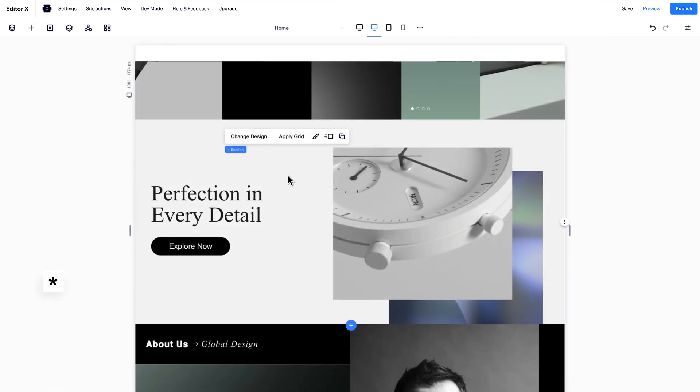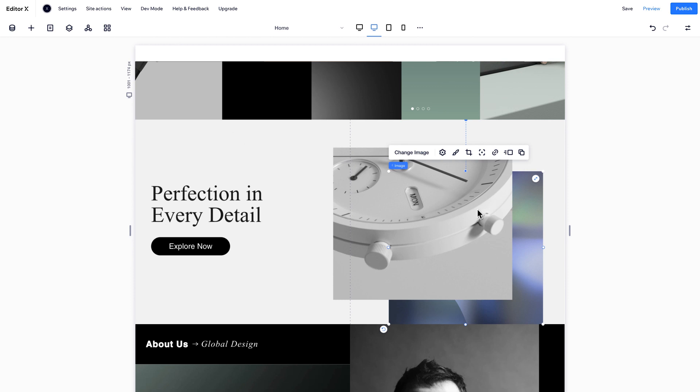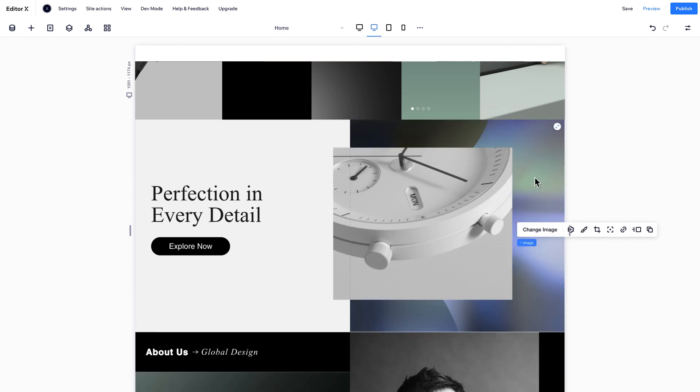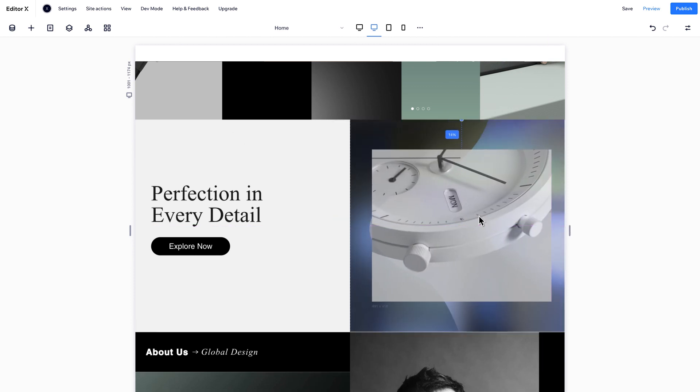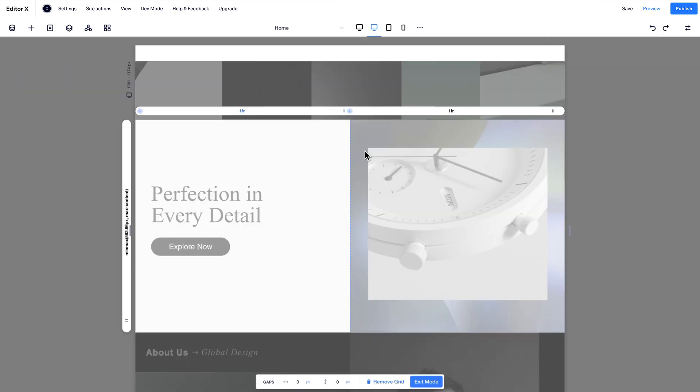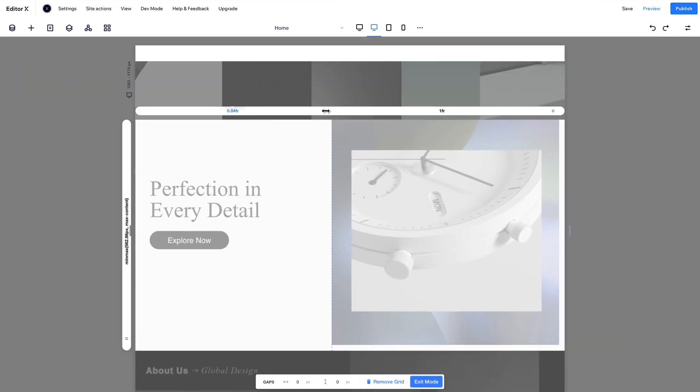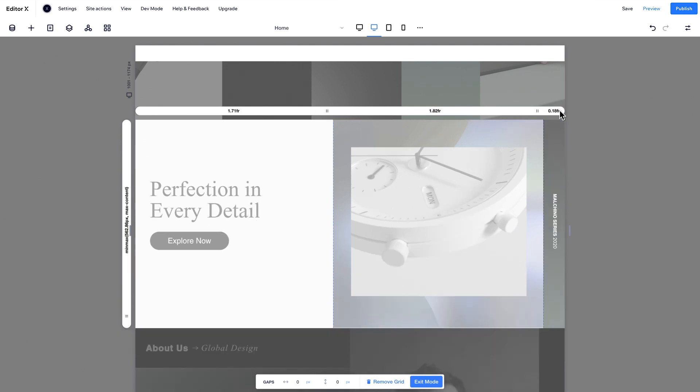Your most advanced layouting tool is CSS Grid. Apply the grid you want to design your section. CSS Grid creates a two-dimensional framework and gives you precise control over your layout at every viewport. Edit the grid to change its dimensions and add new columns and rows to suit your design.